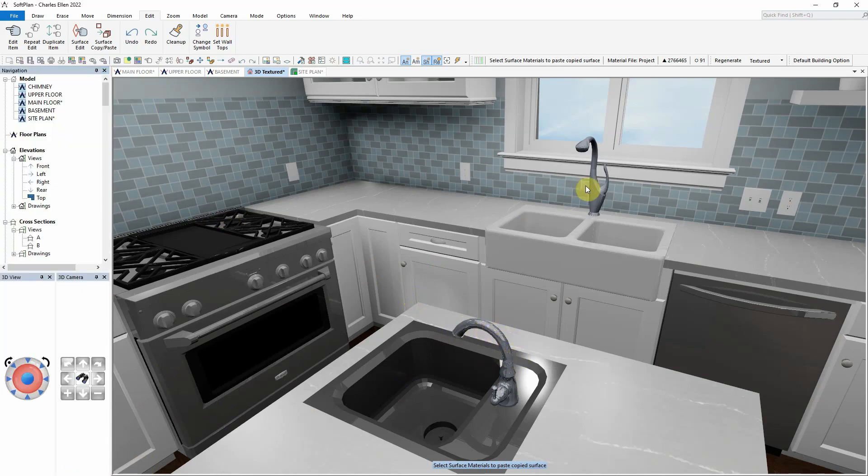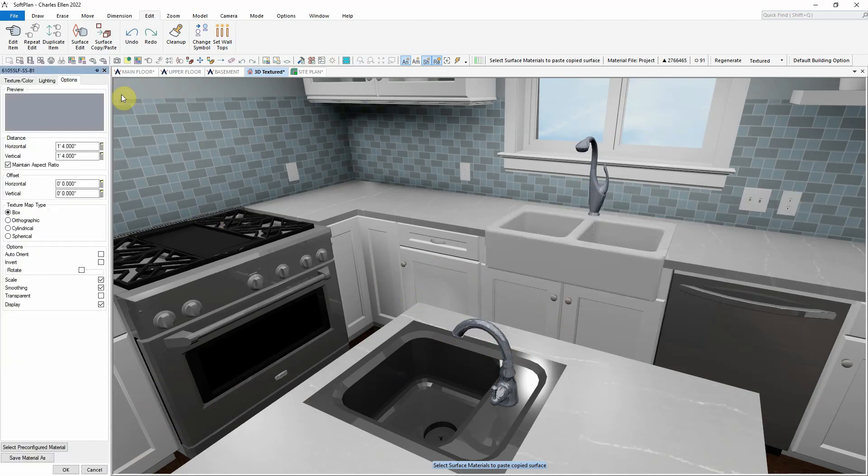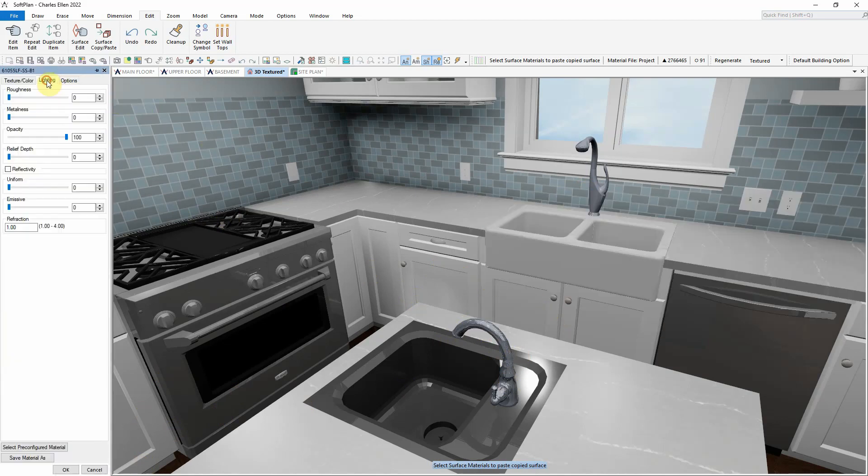And finally, a surface edit on the faucet under the kitchen window can be done. As previously shown, the metalness value can be increased on the faucet.